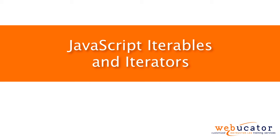Hello, this is Chris Minnick with Webucator. In this video, I'm going to show you JavaScript iterables and iterators.